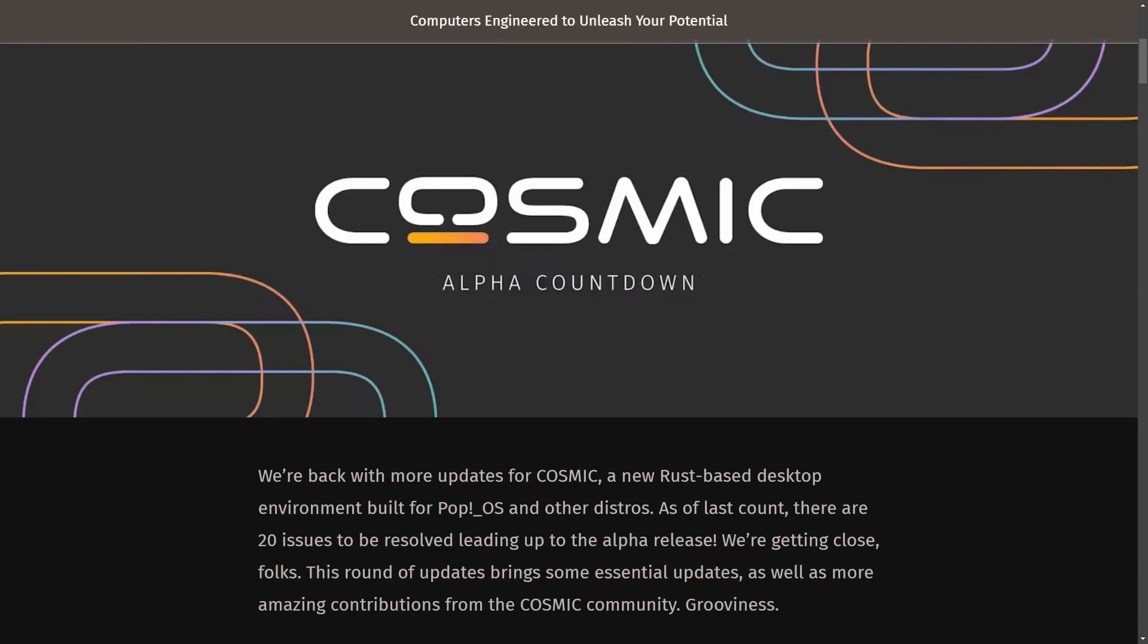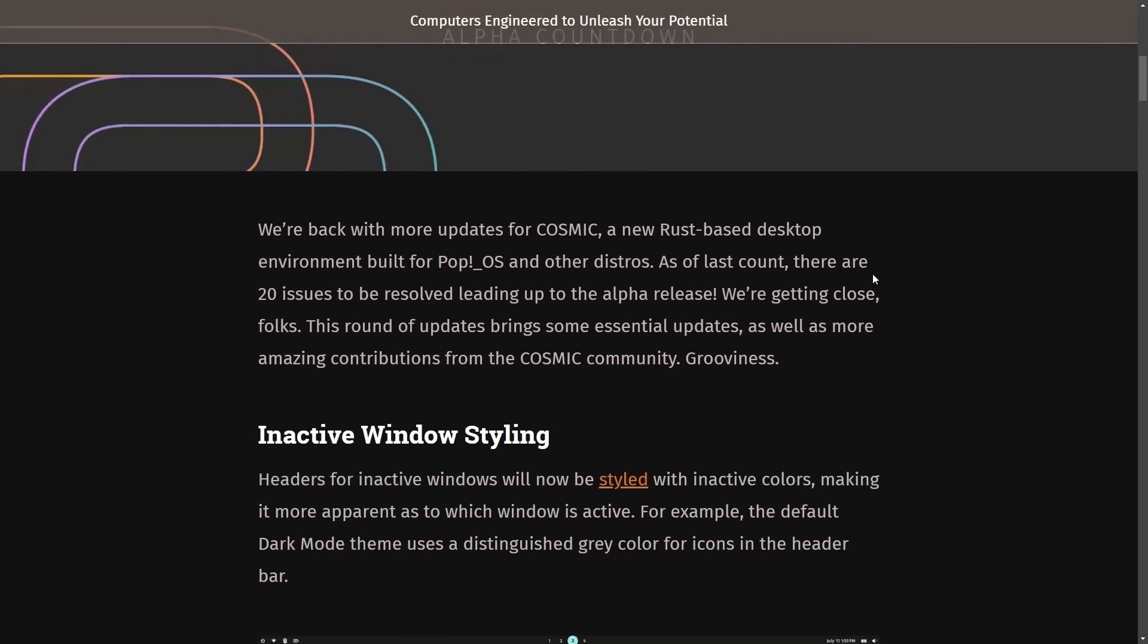I'm back today with another update on Cosmic, the Rust-based Linux desktop environment brought to you by the team at System76. I want to talk about when it's going to be released and check out some of the updates on a live environment today as we check out the latest blog from System76.